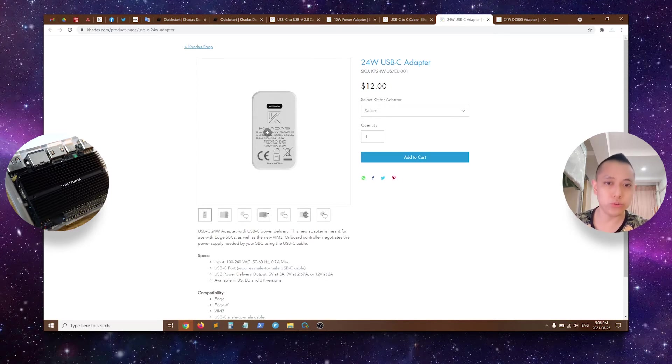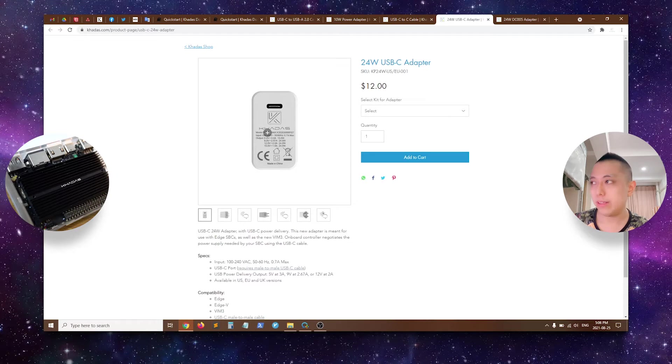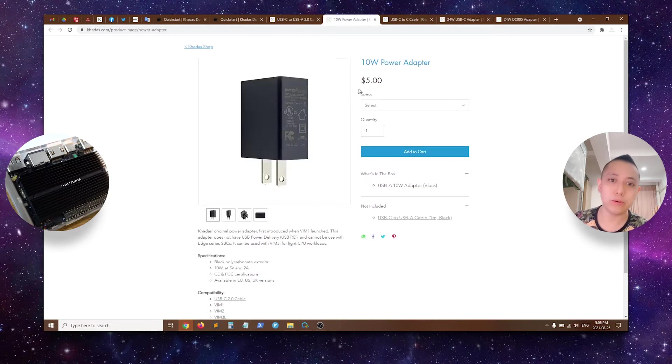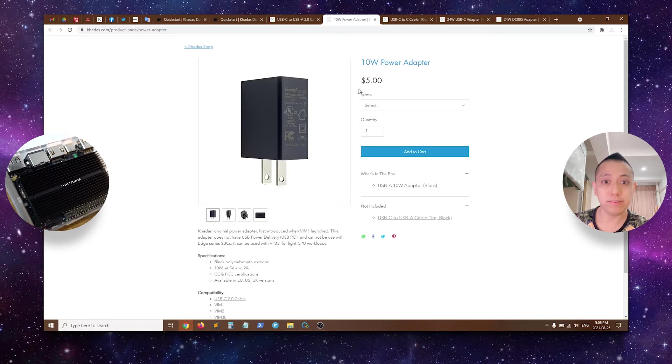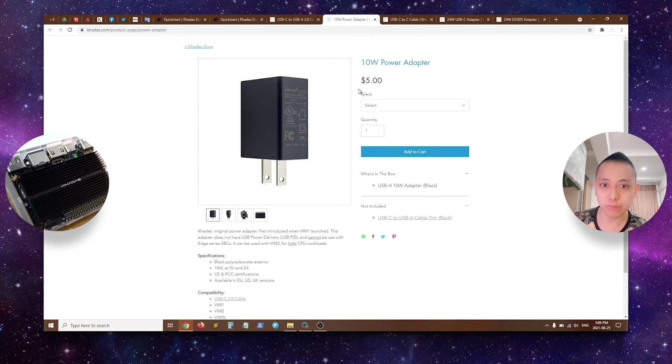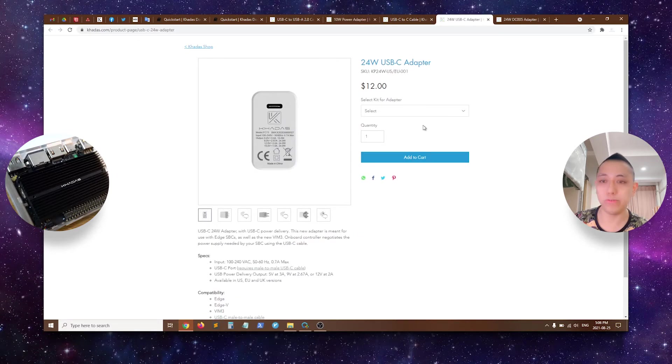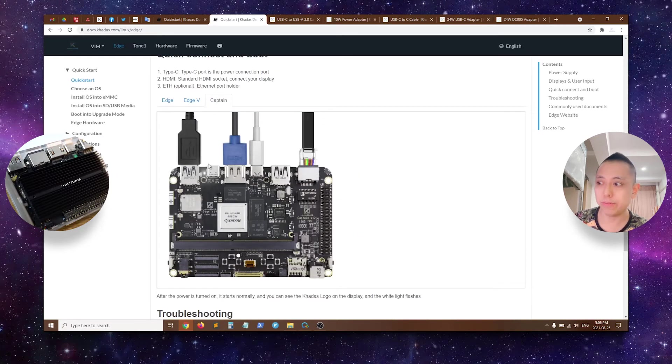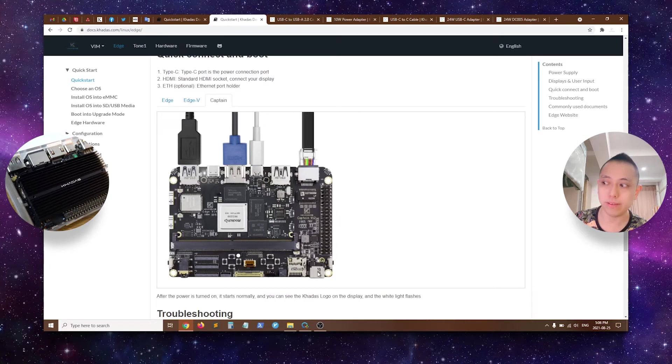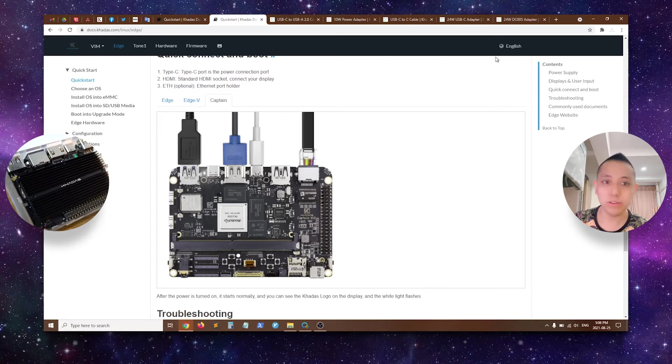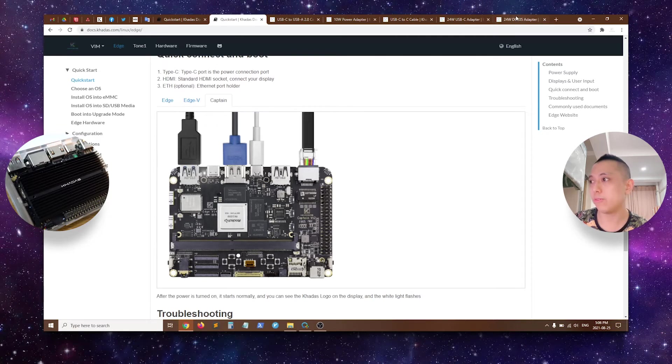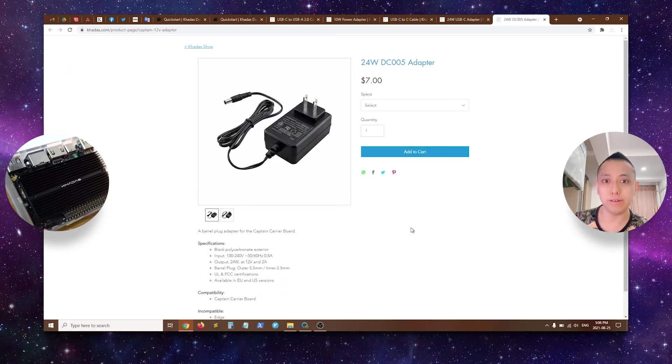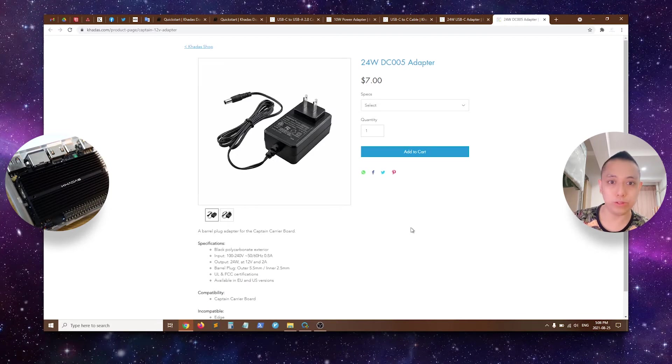Some light users of Vim3 or Vim3L may realize that the 10W power adapter, which is black, is sufficient. However, we notice that for people who want to overclock their Vim3, they will have to switch instead to the 24W power adapter. If you are a user of a Captain board, you will notice that the Captain has a 12V barrel plug adapter over here, and if you are interested to use that as a power source, we do sell a 24W black barrel plug power adapter as well for your Captain board.